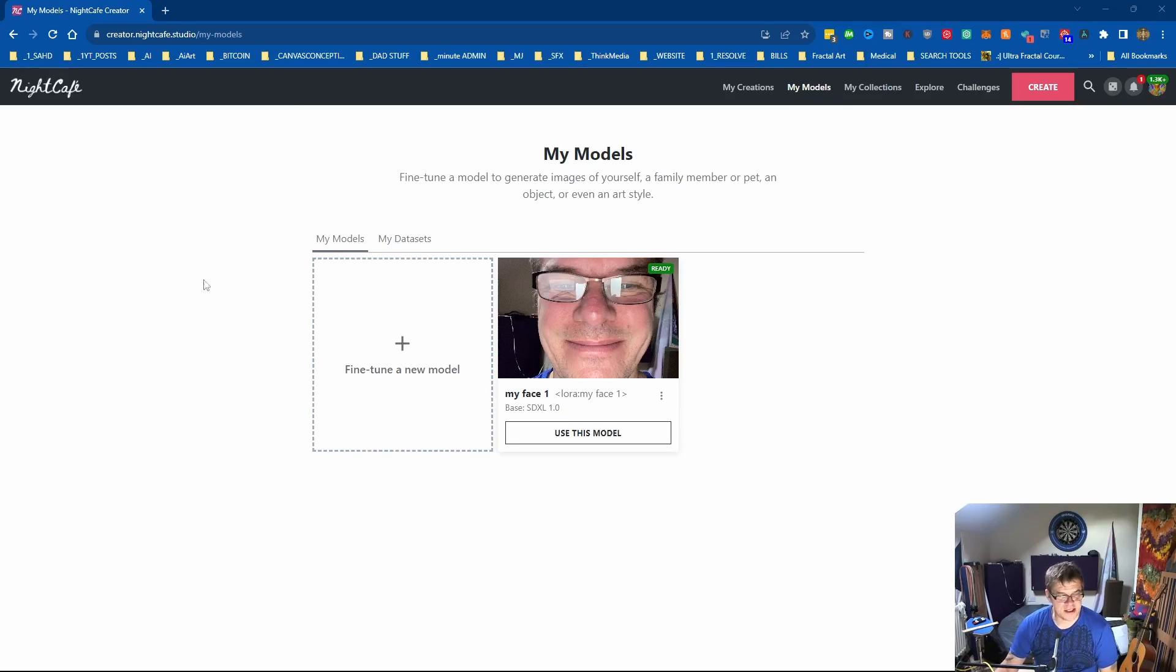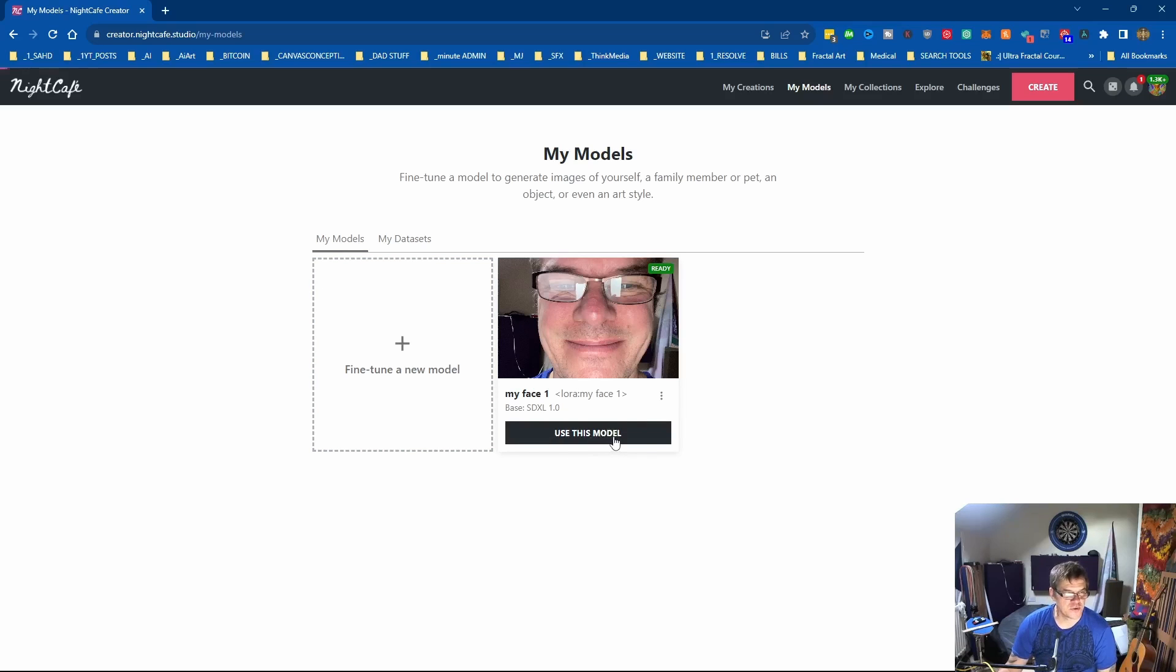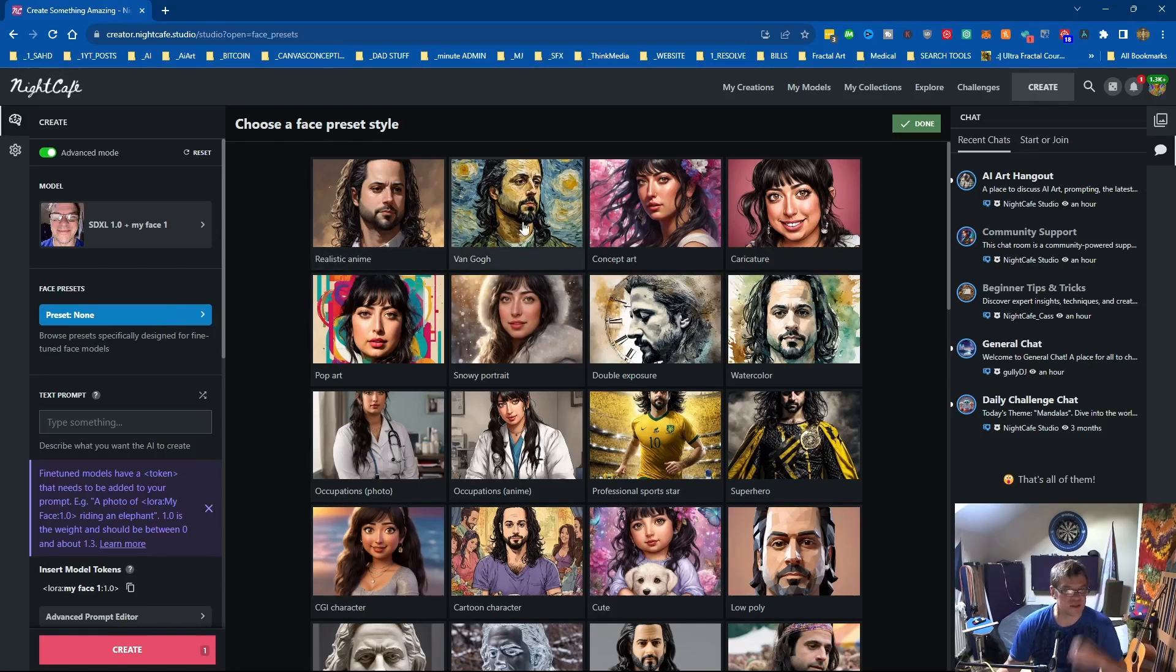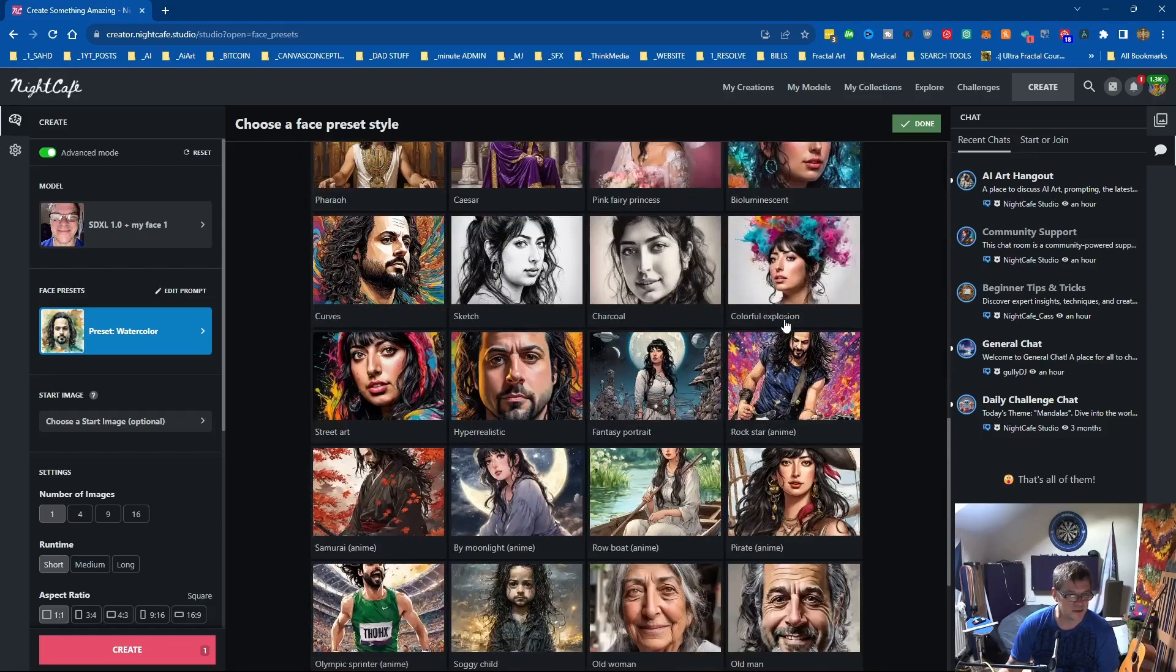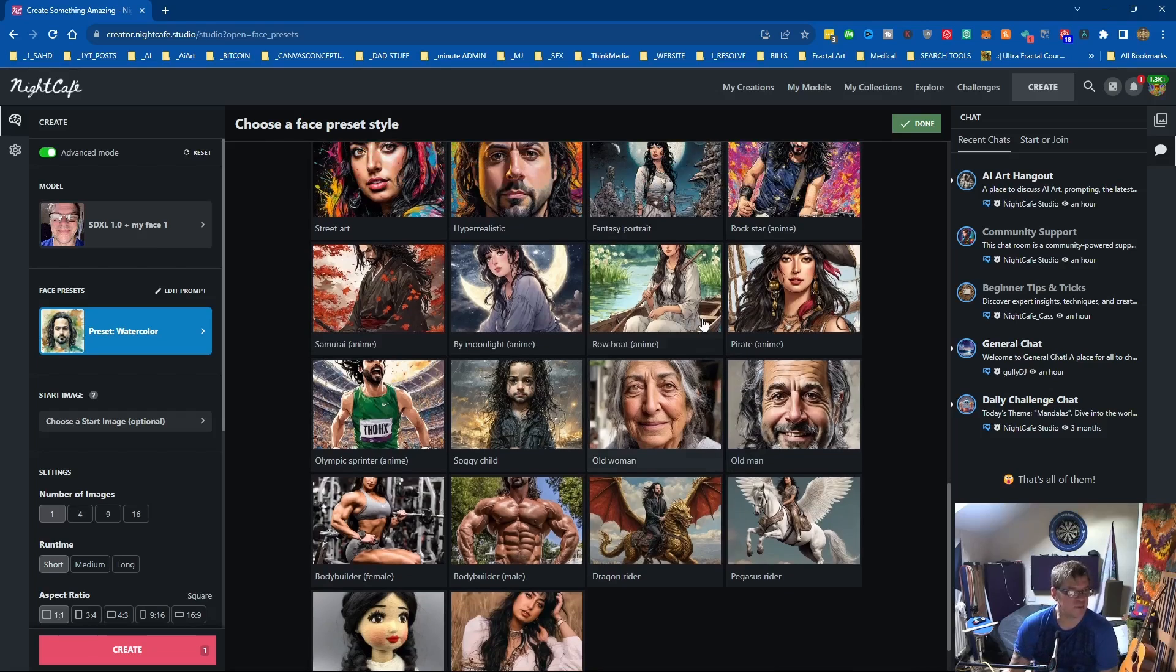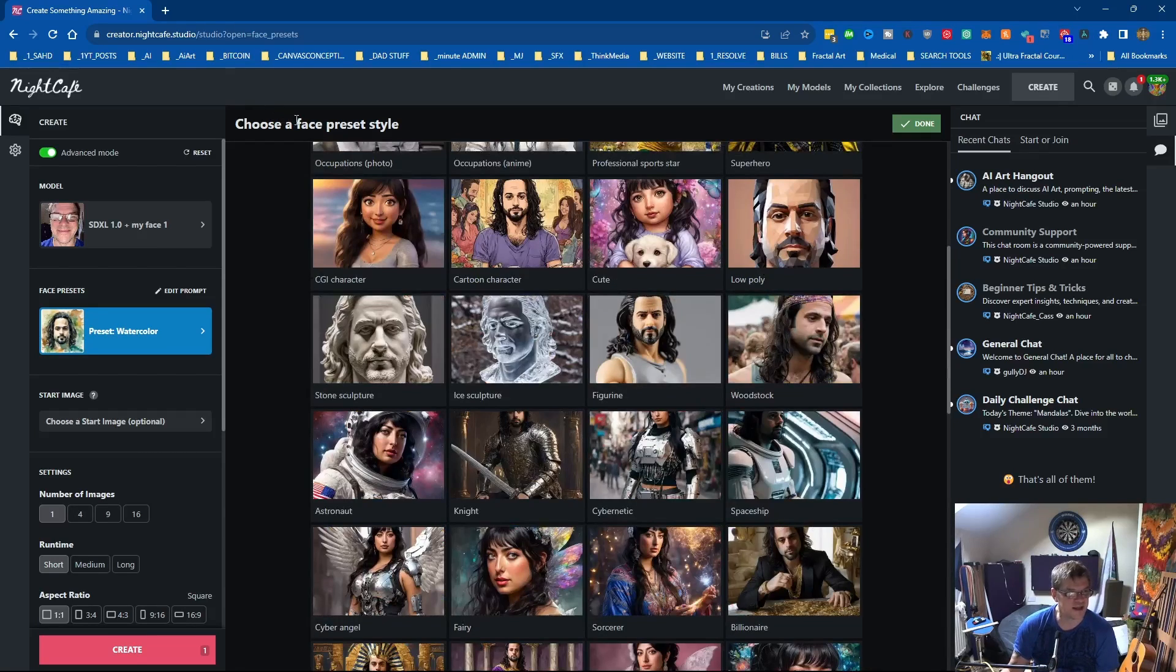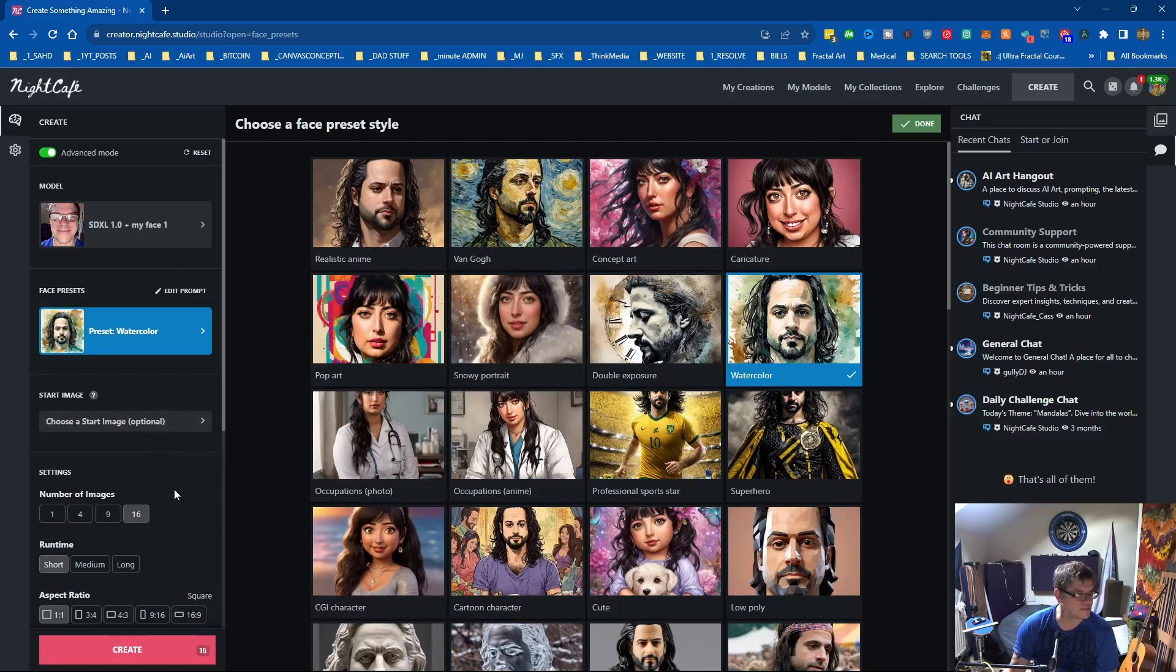Okay the training's now complete and I know that because it now says use this model. If we click on use this model, I'll do it with a preset and I'll do it with a prompt. Let's have a look what we got. What do we want, let's go for a watercolor. There's loads and loads of presets now and I believe these are probably pre-trained presets for face. Let's just start with watercolor, I'll make 16 of them.